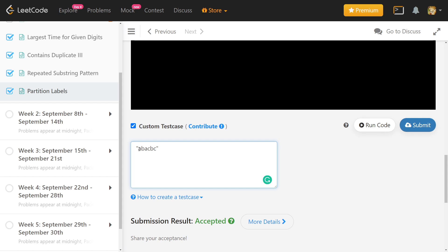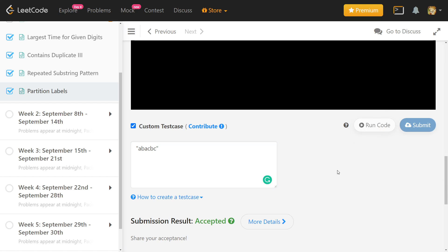Now suppose we change the string so 'b' appears later. If we split after 'a', the second part contains 'b' and the first part also contains 'b', which violates the condition. So the part has to extend further. Then 'c' appears in two candidate parts, so we have to extend again until we reach the end. There will be only one part with length 6.